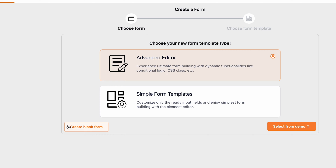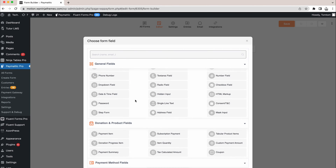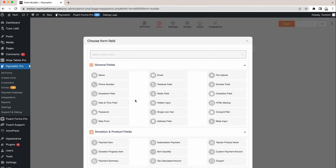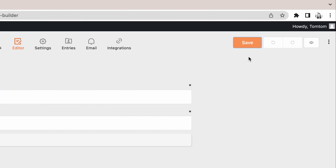Select blank form here, then select the necessary fields. We're going to need a simple name and email field. Once you have your desired fields, hit Update Fields to save the form. Remember, this is a crucial part — you must save your form before we head to the next step.